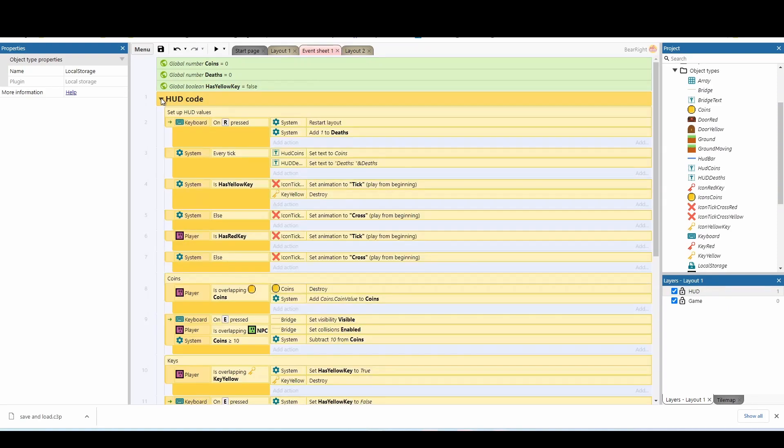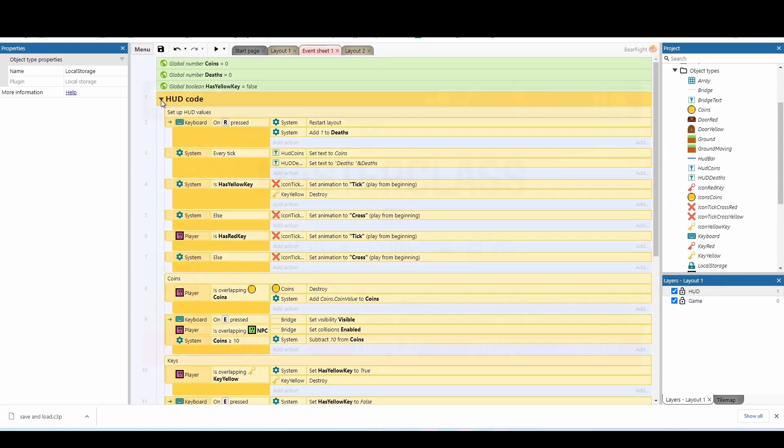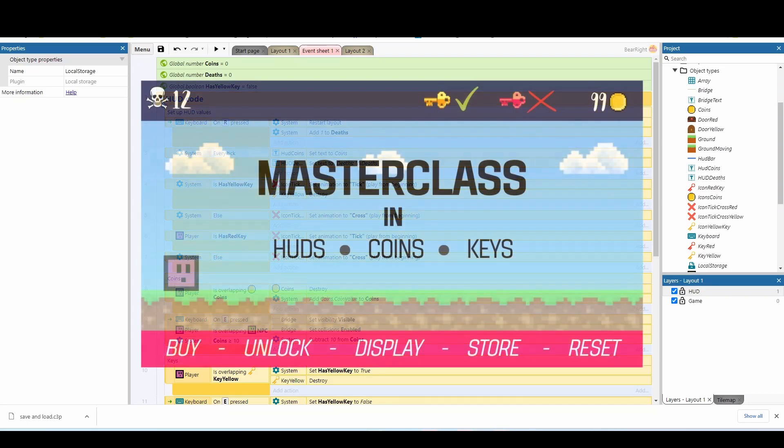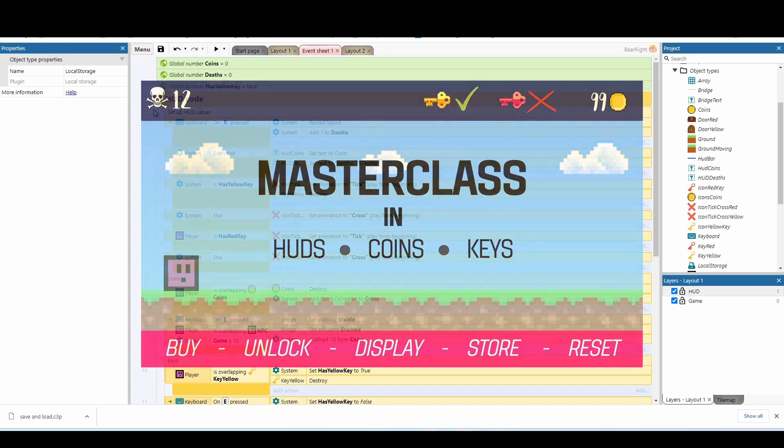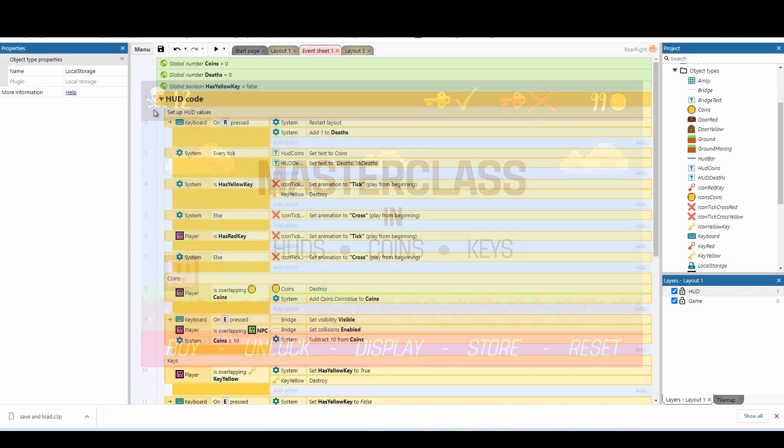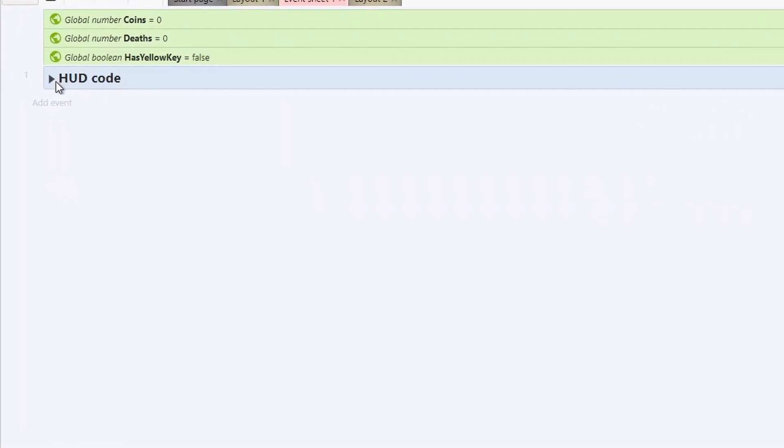However, if you do want to check out this code for yourself, it's not only just available in the Google Drive, but there is a full video on how I did everything up to this stage, including adding the coins, the huds, the tick boxes, all of that. Just close that for now.